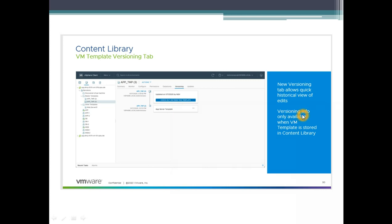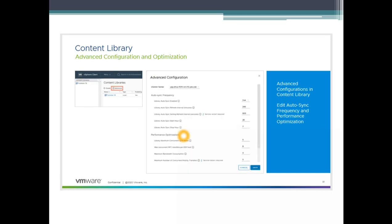The new version tab allows quick history view of the edits, what edits have been done and what has been changed. Versioning information is only available if the VM is stored in a content library. If you have the template stored in your datastore it's not going to work, it has to be in the content library. Quite often we leave the templates in the datastores. This is specifically for content library. You have to have this particular template which you are working on within the content library to use all these new features.